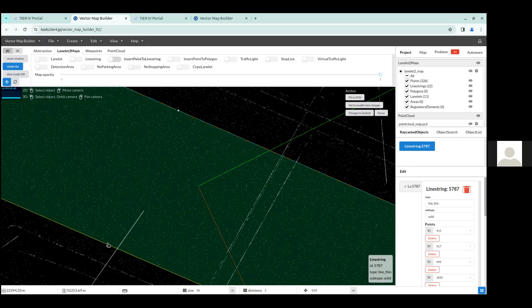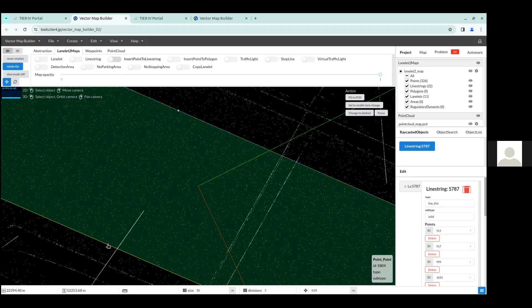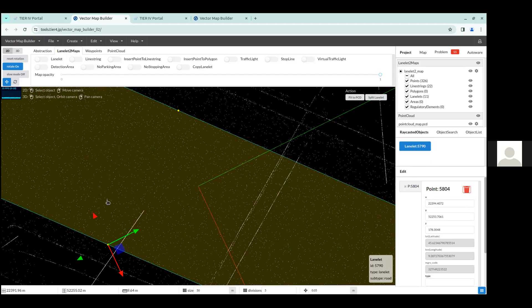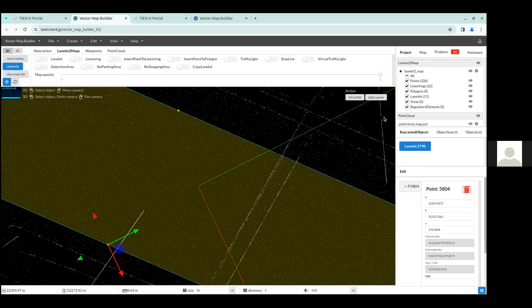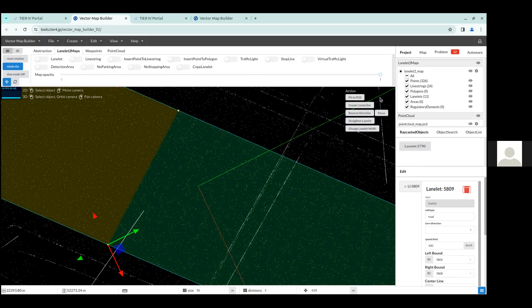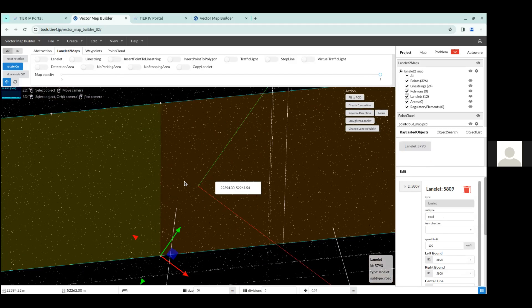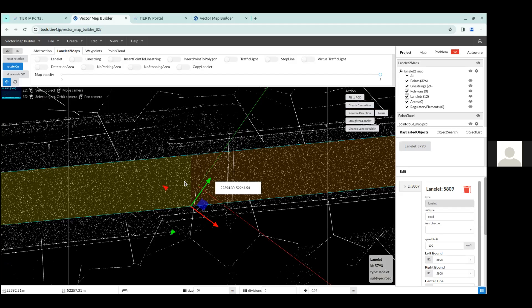So then what you want to do is select these two points that you just created. Make sure you select the point and not the line, but you select these two points. And then you select the line string. You can do that by clicking all of them while pressing the shift key. And then once you do, on the top right hand corner here, it'll show an action panel. And there is a button called split LaneLit. So you want to split the LaneLit here. And then when you do that, you can see that the LaneLit was split into two.